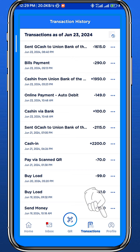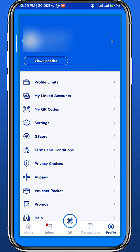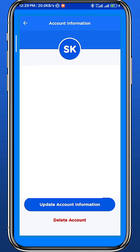You can only get information about the transactions — you cannot really delete them from here. So tap on 'Profile' in the bottom right corner. This will take you to a new page. From here, tap on your profile name or profile picture at the top part of the screen.